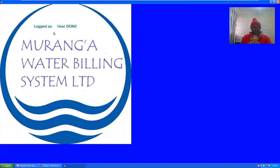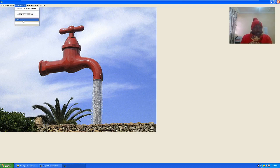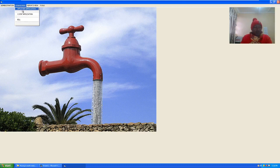If I log in as a user, you can see it says 'logged in as user.' As a user, I will only be allowed to do the application and also see the bill.